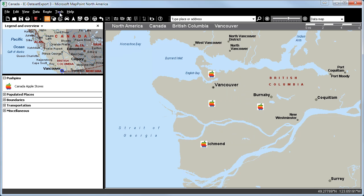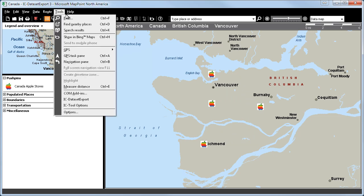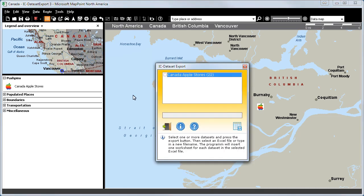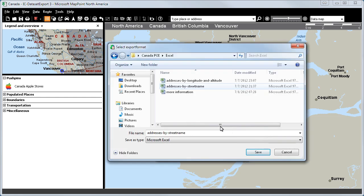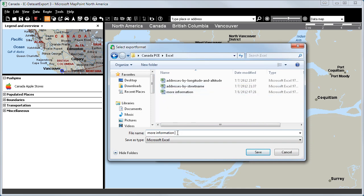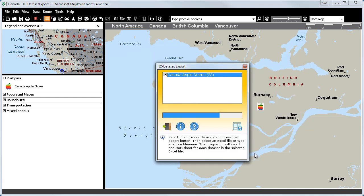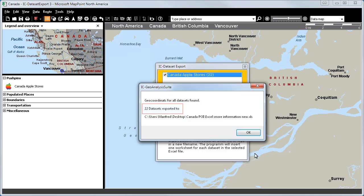We will now start the data export again. We will select the Canada Apple Stores. And we will type in a new file name. We can start the export.